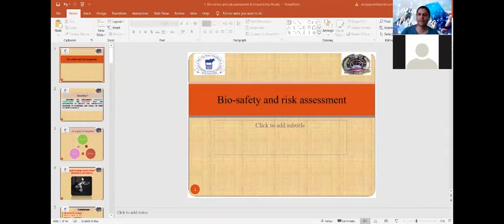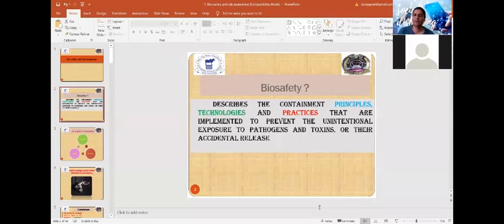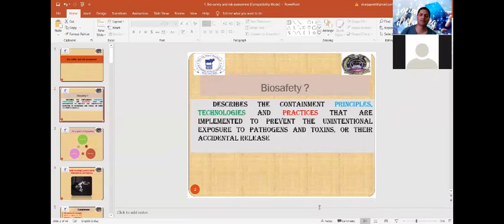Today we are going to discuss biosafety and risk assessment as part of unit 4. Biosafety can be defined as measures of containment, principles, technology, and practices that are mainly implemented to prevent unintentional exposure to pathogens or toxins, or their accidental release. This terminology is mainly used in terms of laboratory safety.